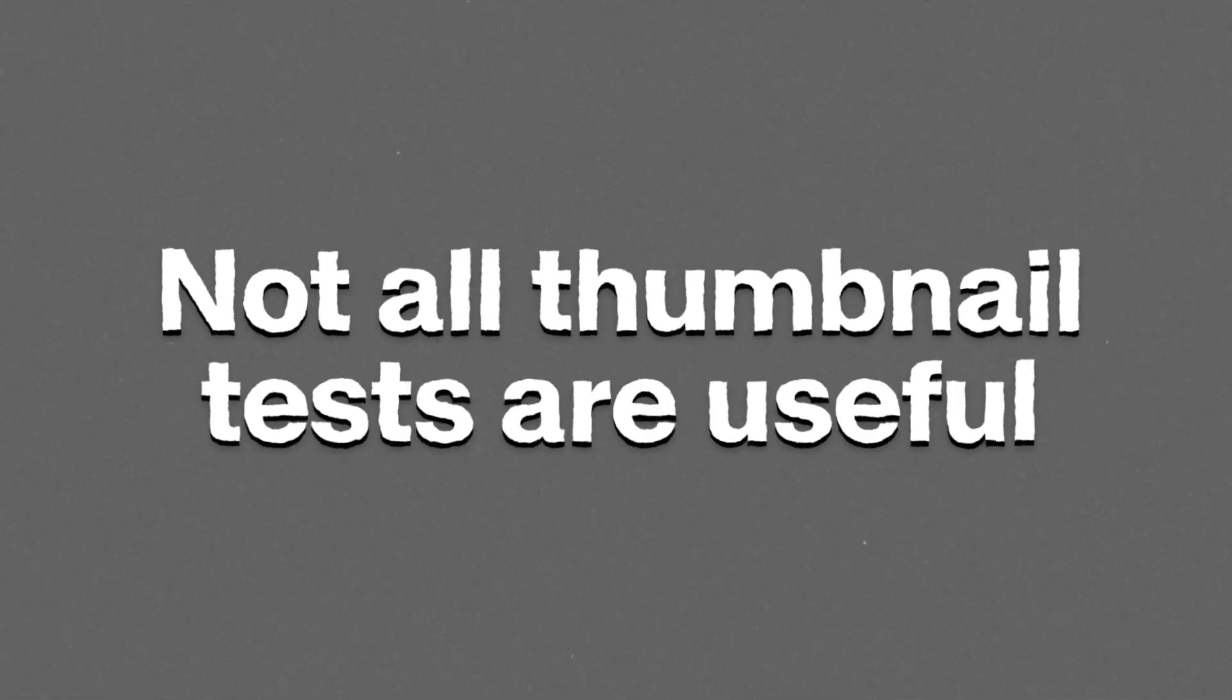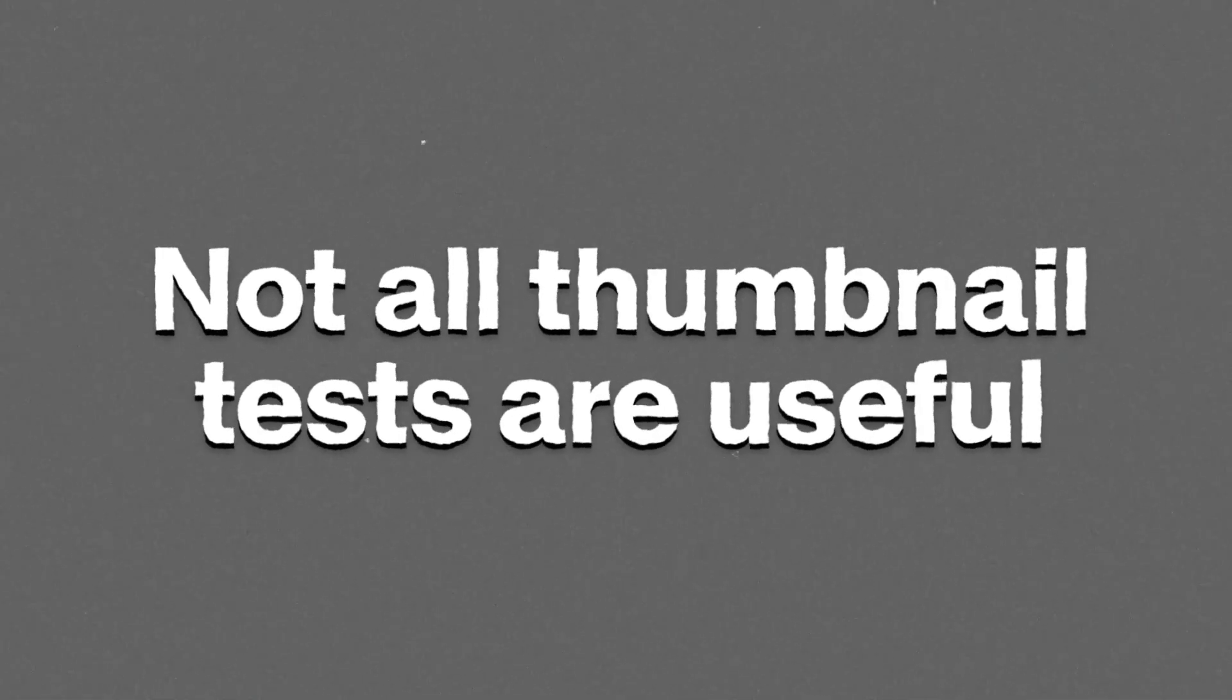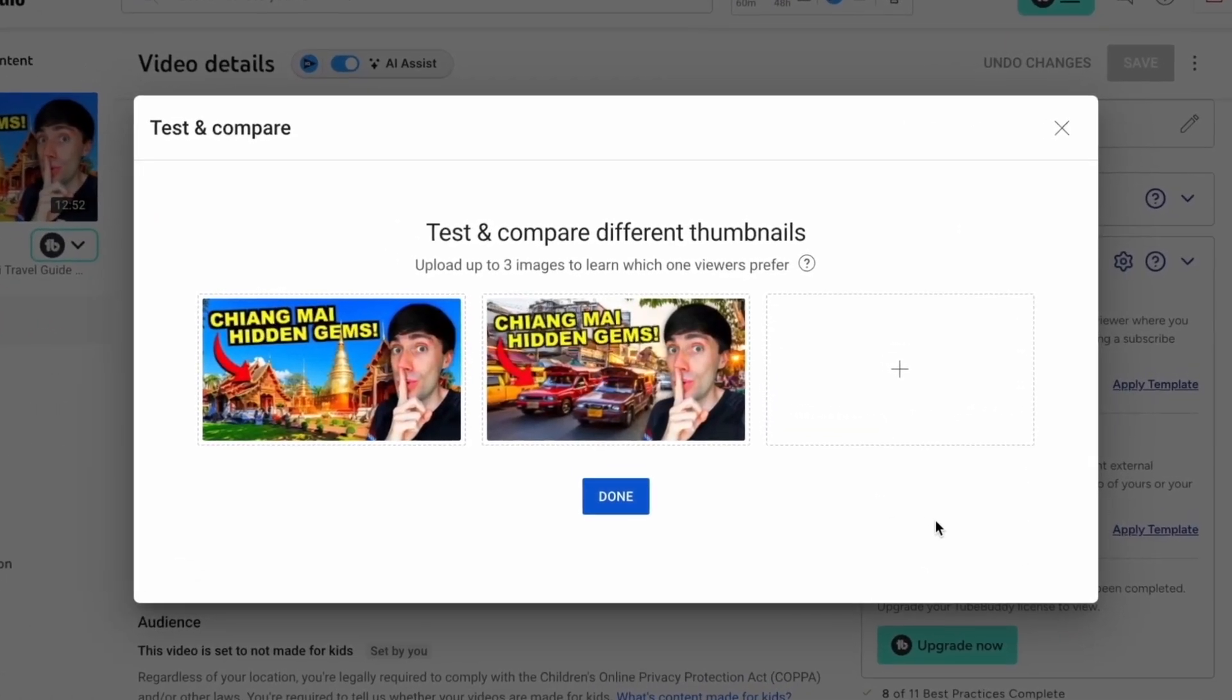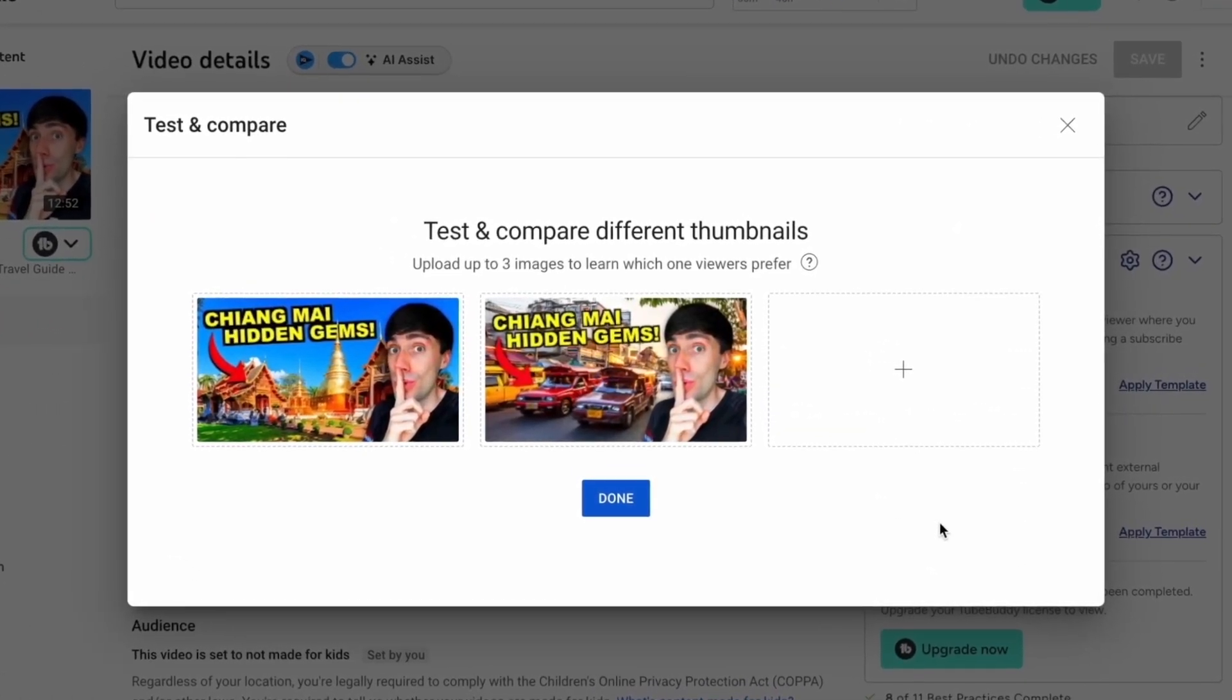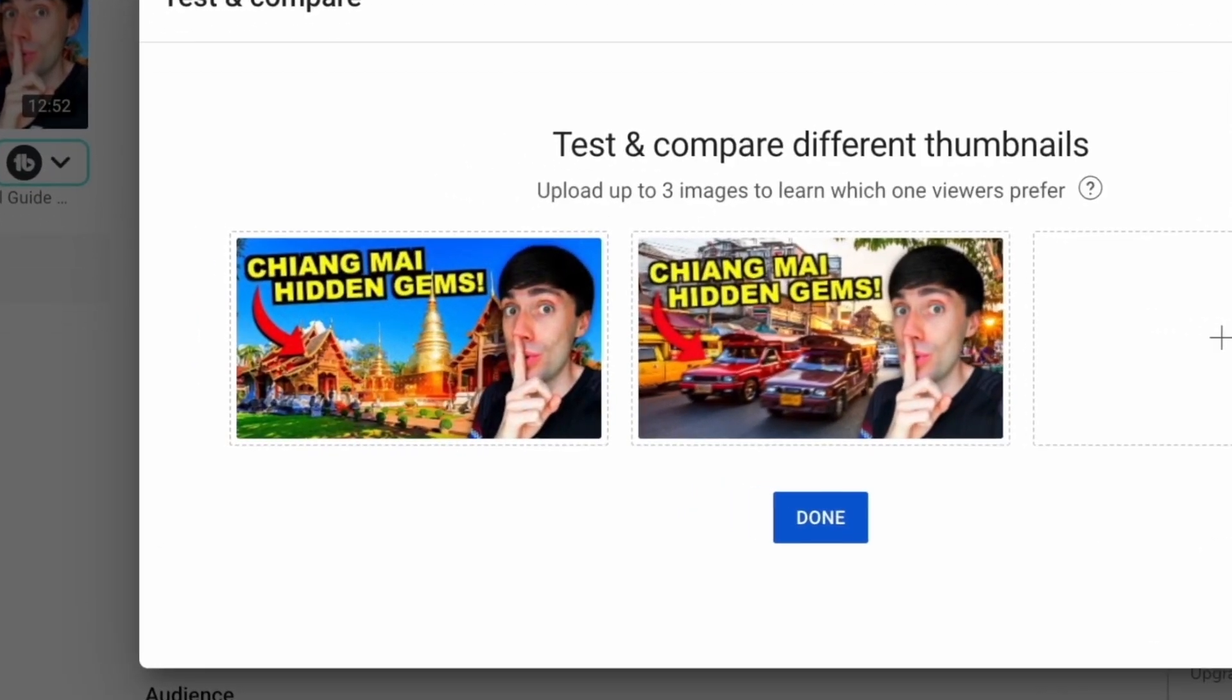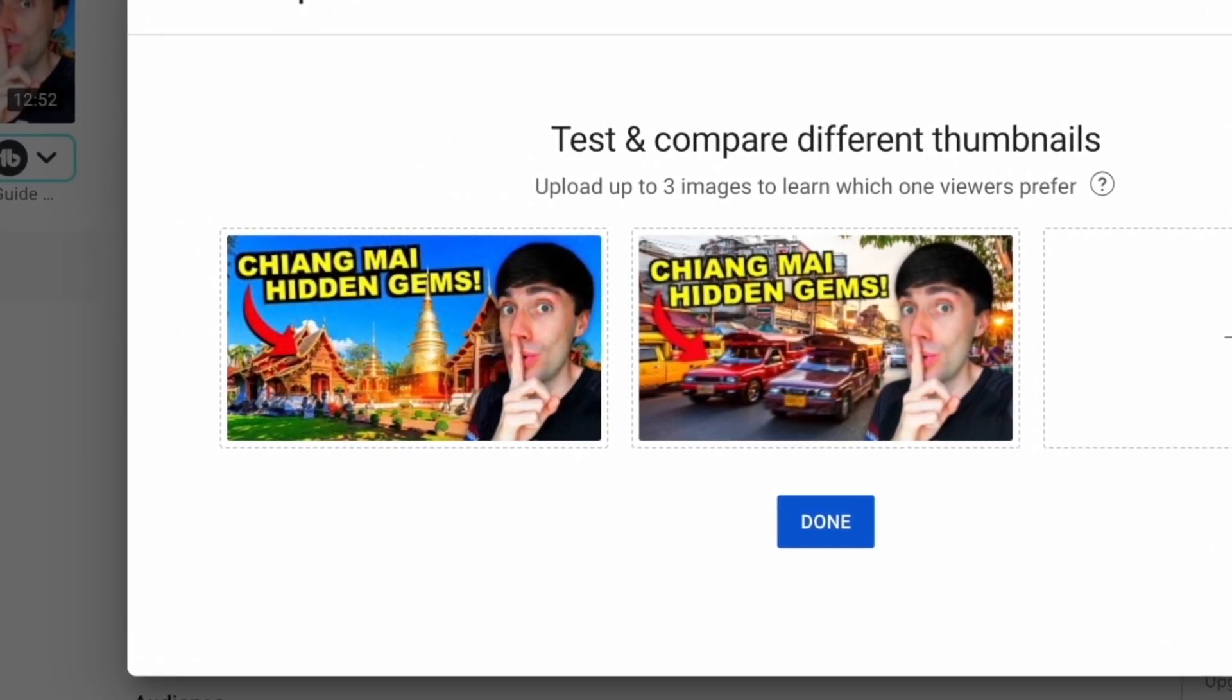But there is still a few important things to bear in mind. Not all thumbnail tests are very useful. With every new test that you start, you should have a specific goal for what you want to discover. For example, there's no point testing multiple thumbnails with only very subtle design changes because the results will most likely be very close.